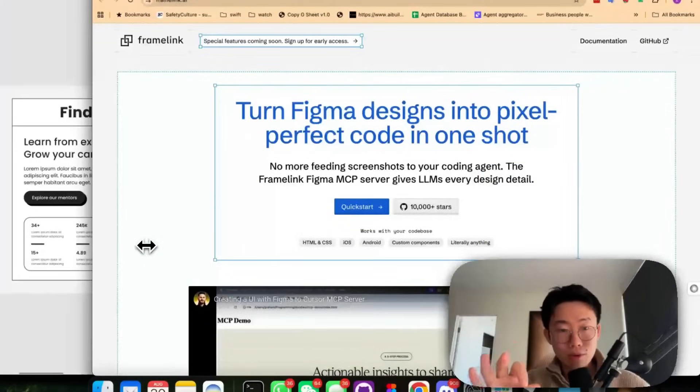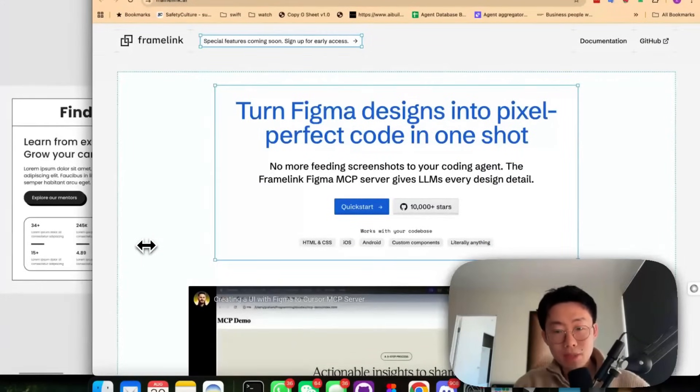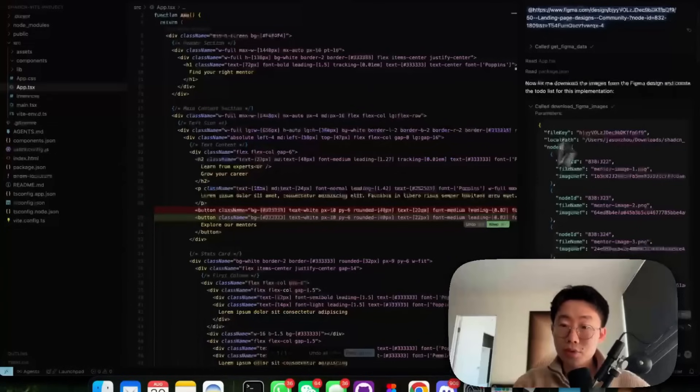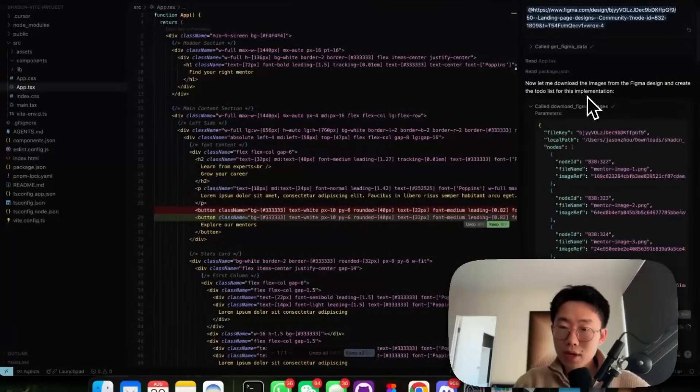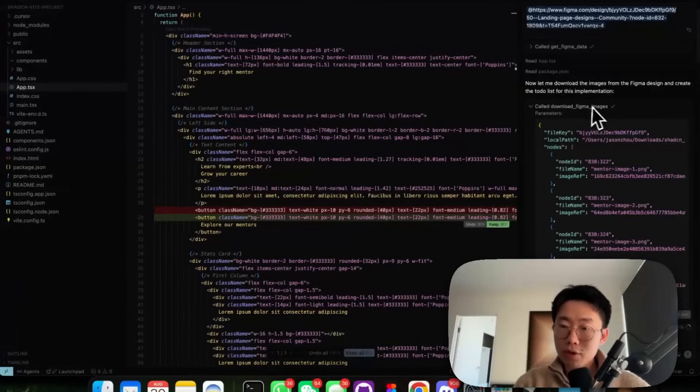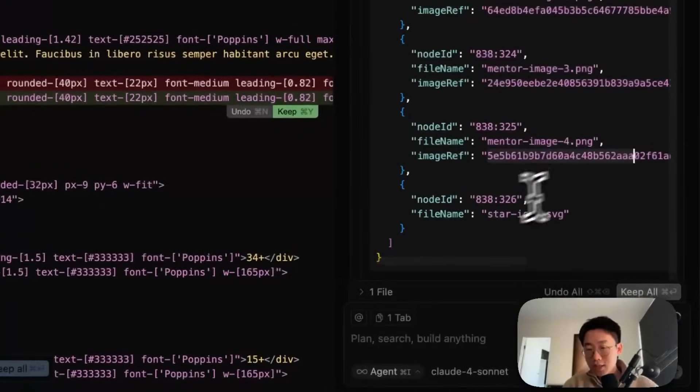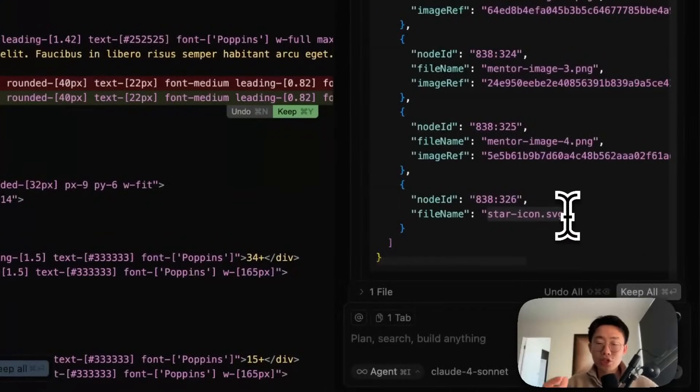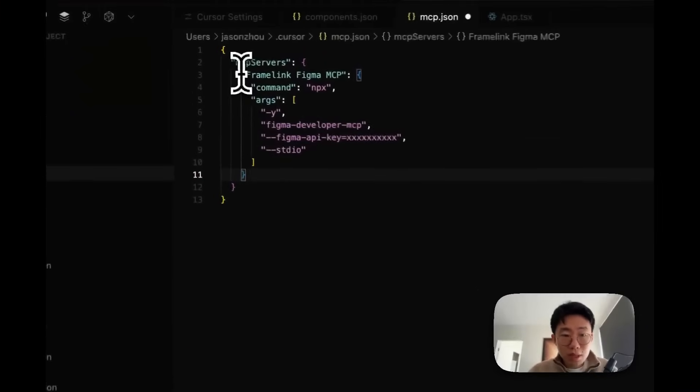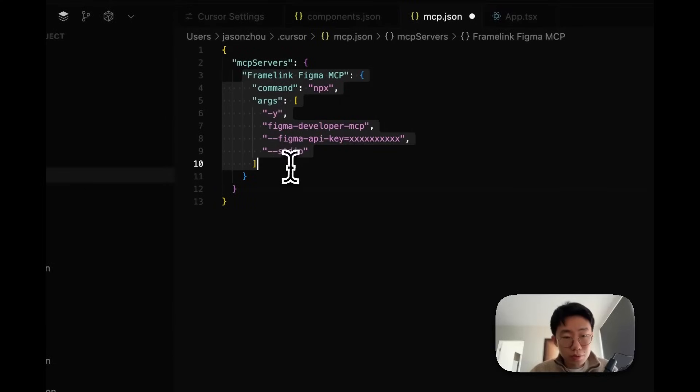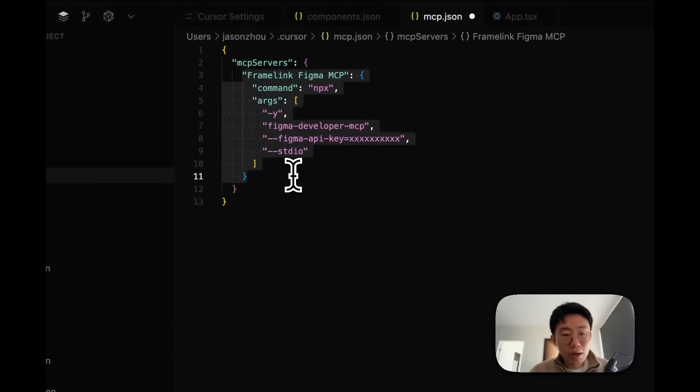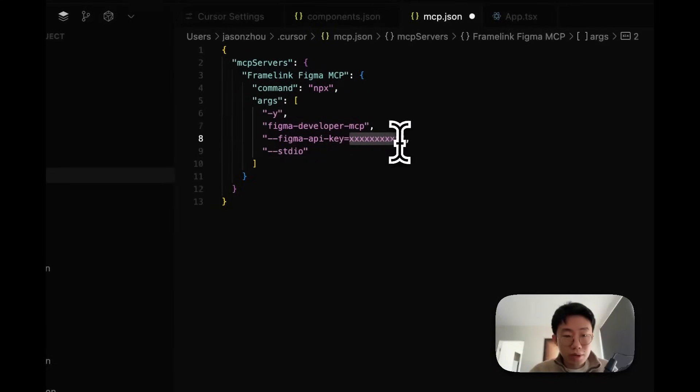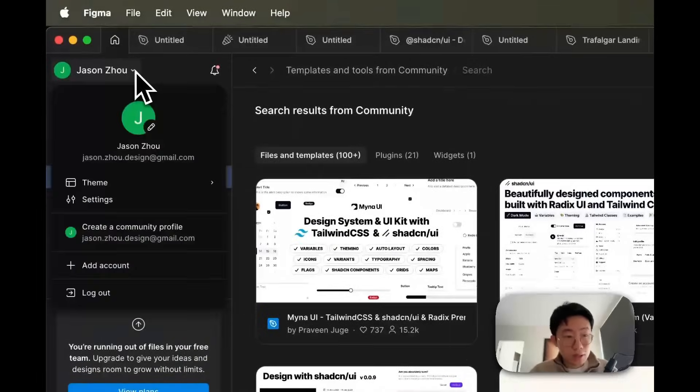And all of that is thanks to this awesome Figma MCP made by Gram, it's open source. The real killer feature in my mind is this download Figma image feature. Allow you to just download both image assets as SVG logos. And to install this MCP tool, you can just put this MCP to your cursor or Cloud Code. Though you need to replace your Figma API key here.